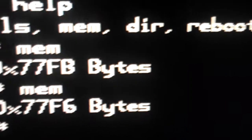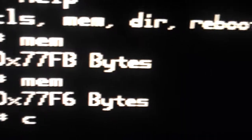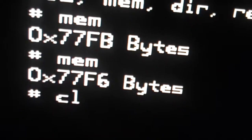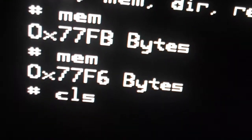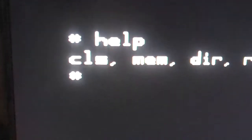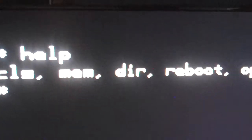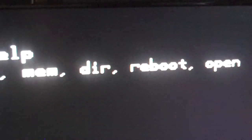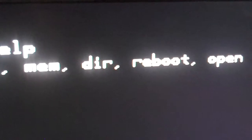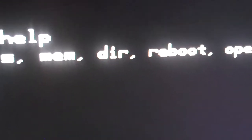And then this is just so you can clear the screen, and then reboot. I think we all know what that does.